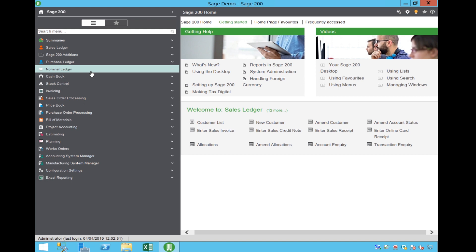If you submit group VAT returns or use partial exemption then you will need to use the MTD module. There is a separate guide and video for this.